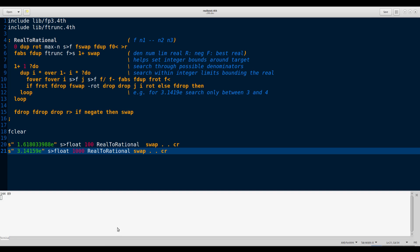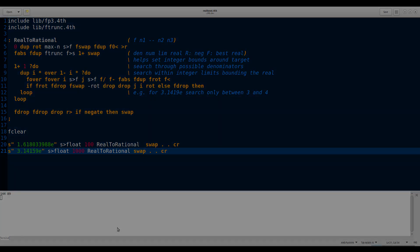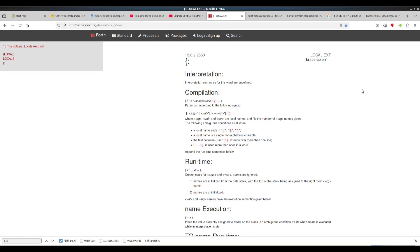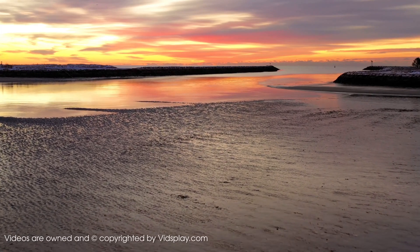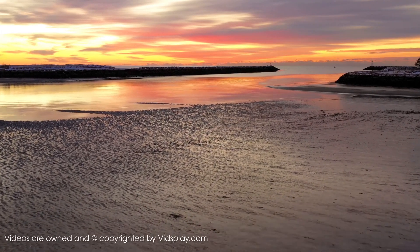I've rewritten or even redesigned so many FORTH programs. Let's add one more to the list. Why not? In the meanwhile, lots of very fancy locals implementations have been written. And you know me — the fancier they come, the quicker they go out. Because I will choose clever over fancy every single day.